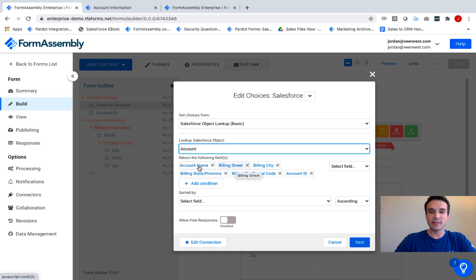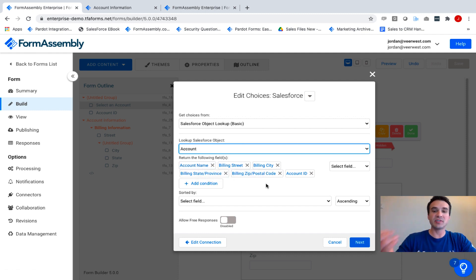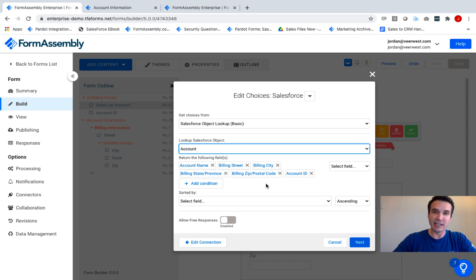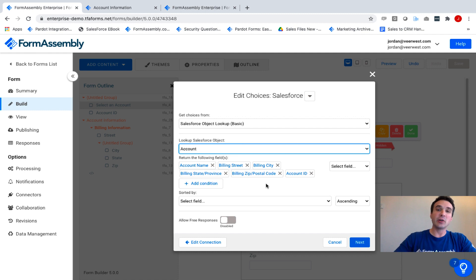The additional fields — street, billing city, state, zip, and account ID — these are the other fields contained in the record that I'll be selecting in the Dynamic Picklist, and I'll be able to map those fields specifically on the next screen.